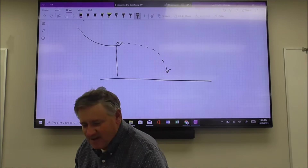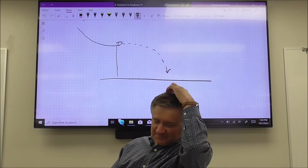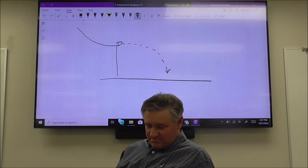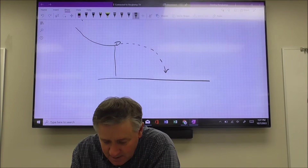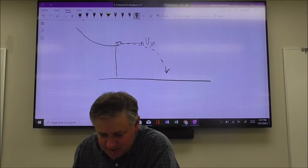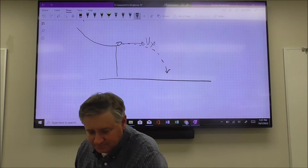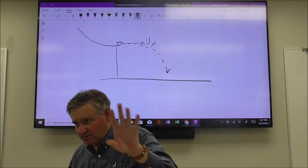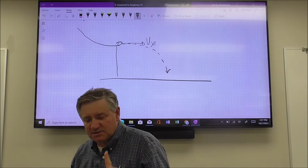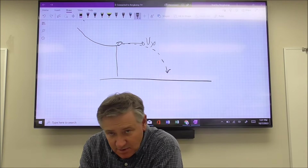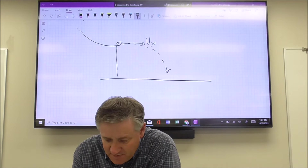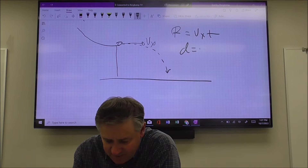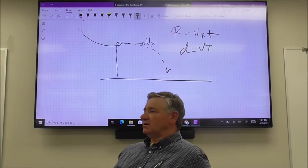Alright, let's get started. Here's what I want you to see from yesterday on these landing problems. The main assumption is that you're going to launch with some horizontal velocity vx, and the key assumption is that there is no horizontal acceleration.